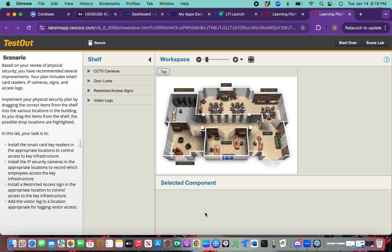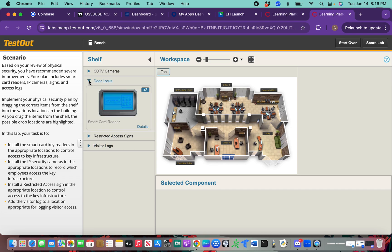First thing we're going to do, we're going to go to door locks. We're going to drag one of these smart card readers and put it on the building front door.